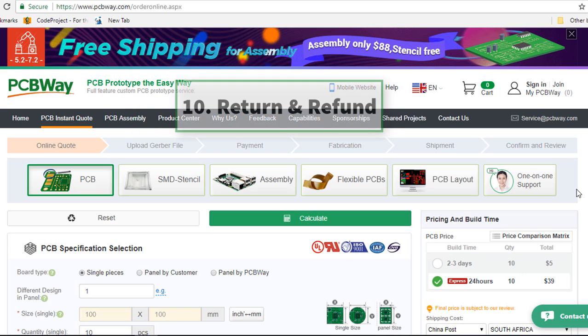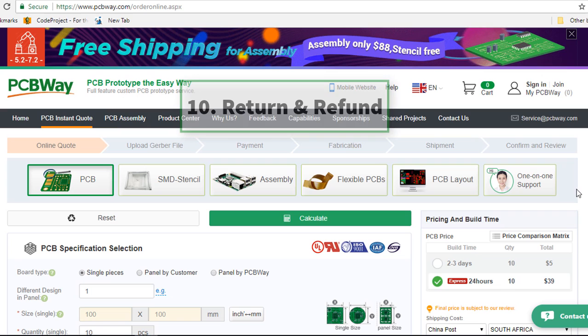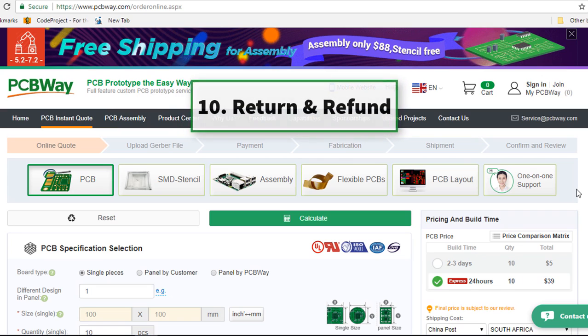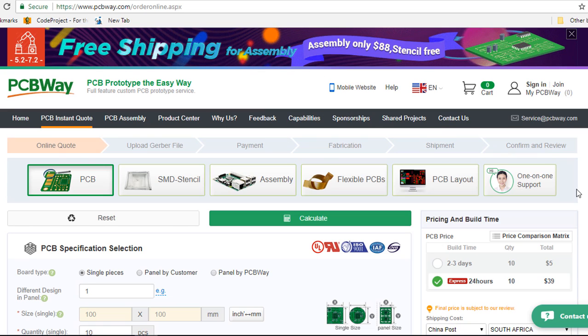The other reason you might consider PCBWay is the return and refund. The satisfaction does vary from time to time. And in case the PCBs or assembled boards are not usable due to their fault, you can ask for compensation.